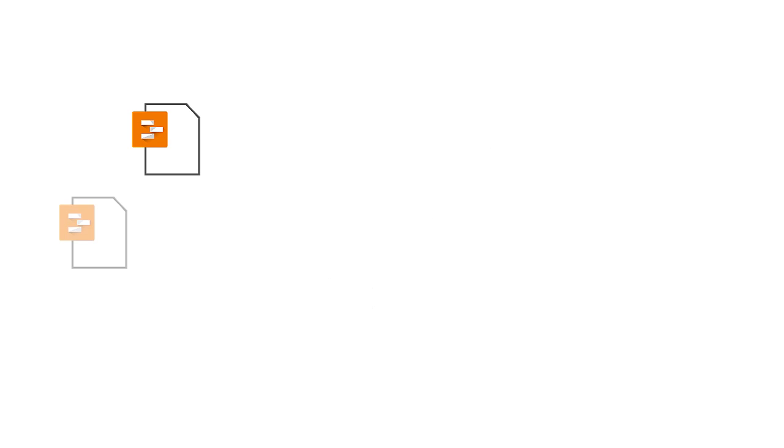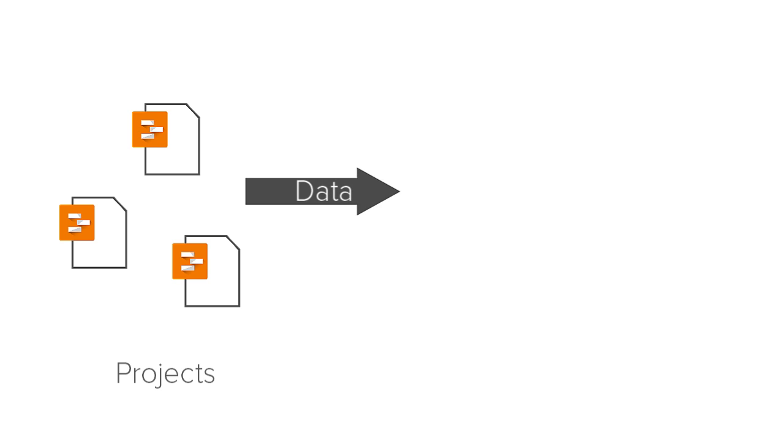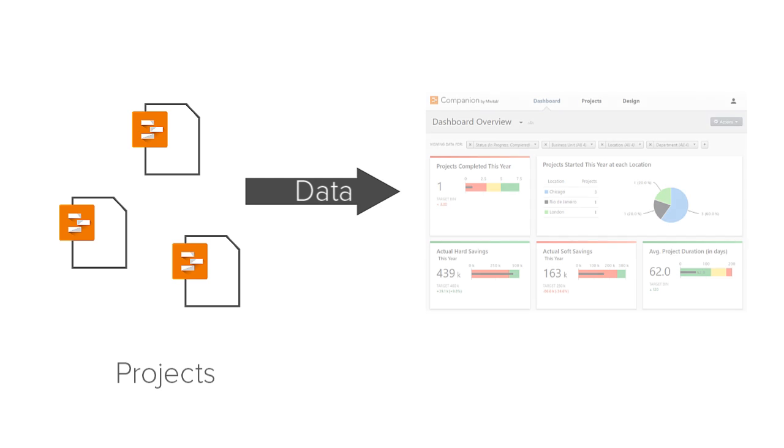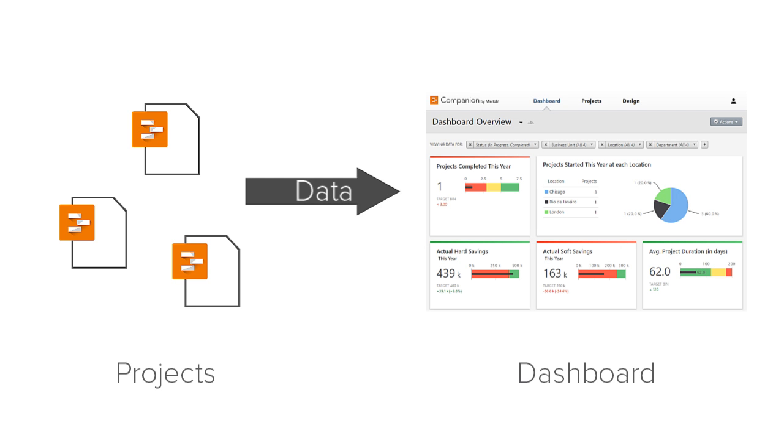As users execute their projects in the desktop app, data from all projects is summarized and displayed in the Companion dashboard.